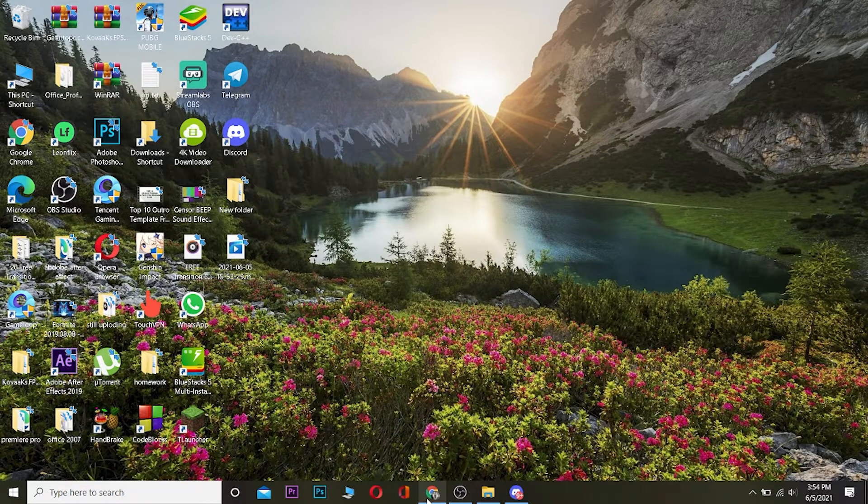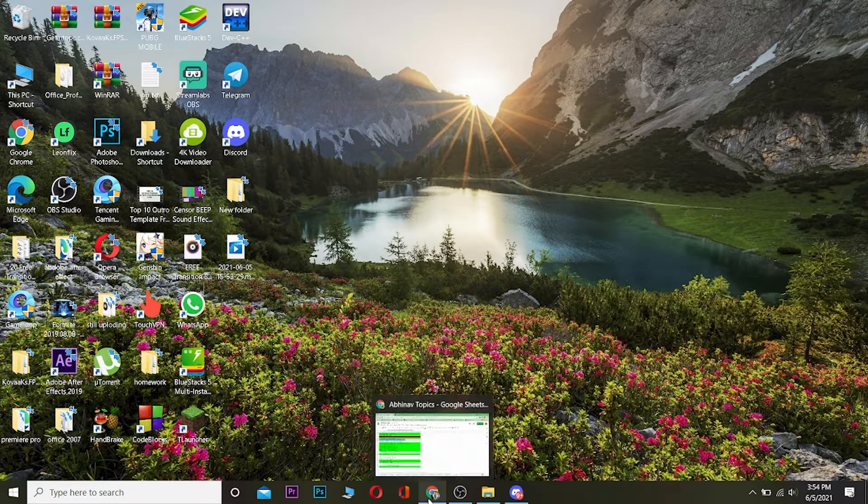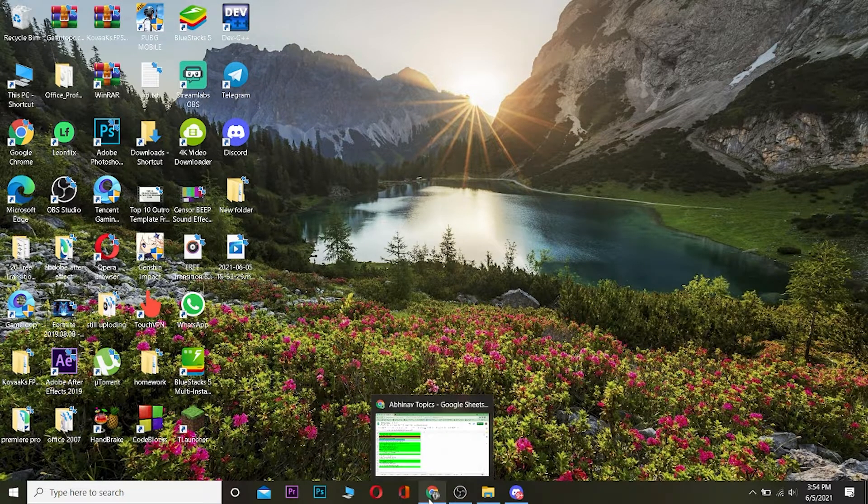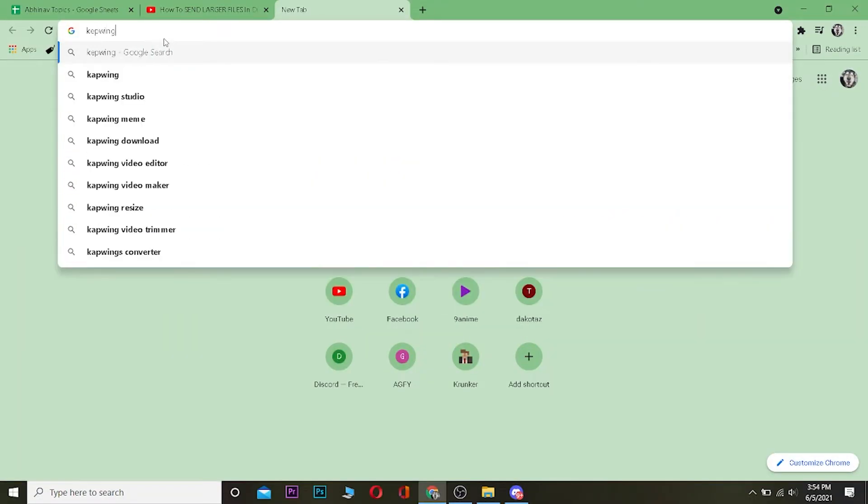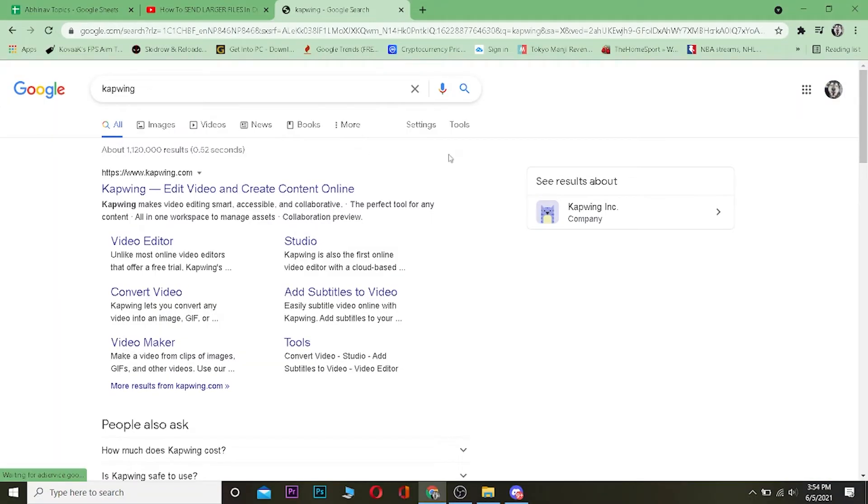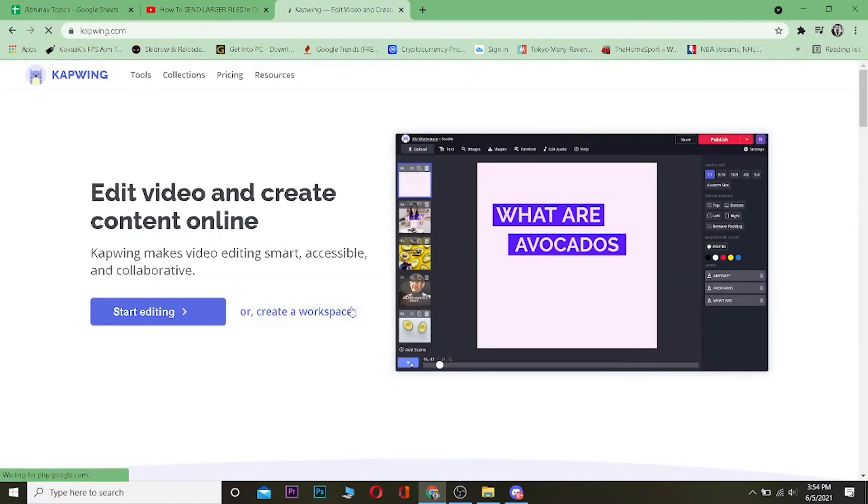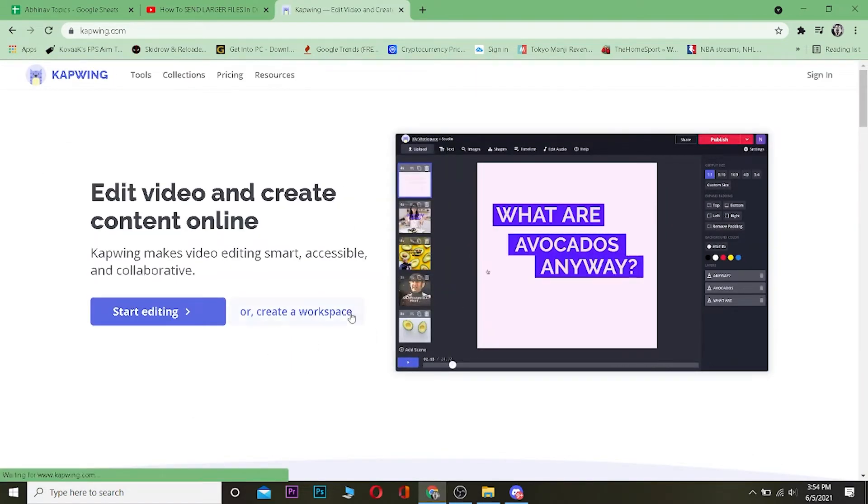What I can do is go to a website. Once you come to your search engine, search for this website called K-A-P-W-I-N-G (Kapwing). Once you search for this website, you want to click on 'Kapwing edit videos and create videos'. Once this website opens up, you're going to click on where it says 'Start Editing'.